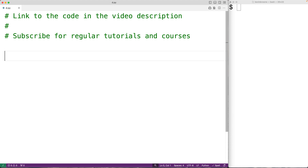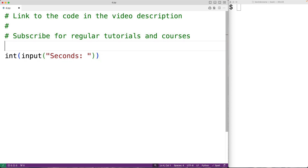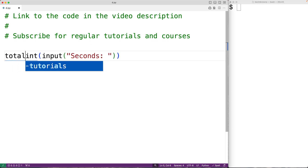The first thing we'll do is prompt the user to enter the total number of seconds. We'll use the input function and pass it the string 'seconds colon'. This will prompt the user with that text, and the string the user enters is returned by the input function. We want to convert that string into an integer value using the int function, then store it into a variable called total_seconds.